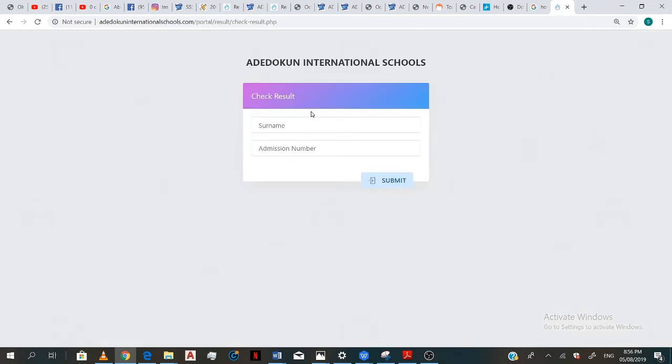Now, your surname is your username. So this is a demo. So my surname is ADDOC and then my admission number.